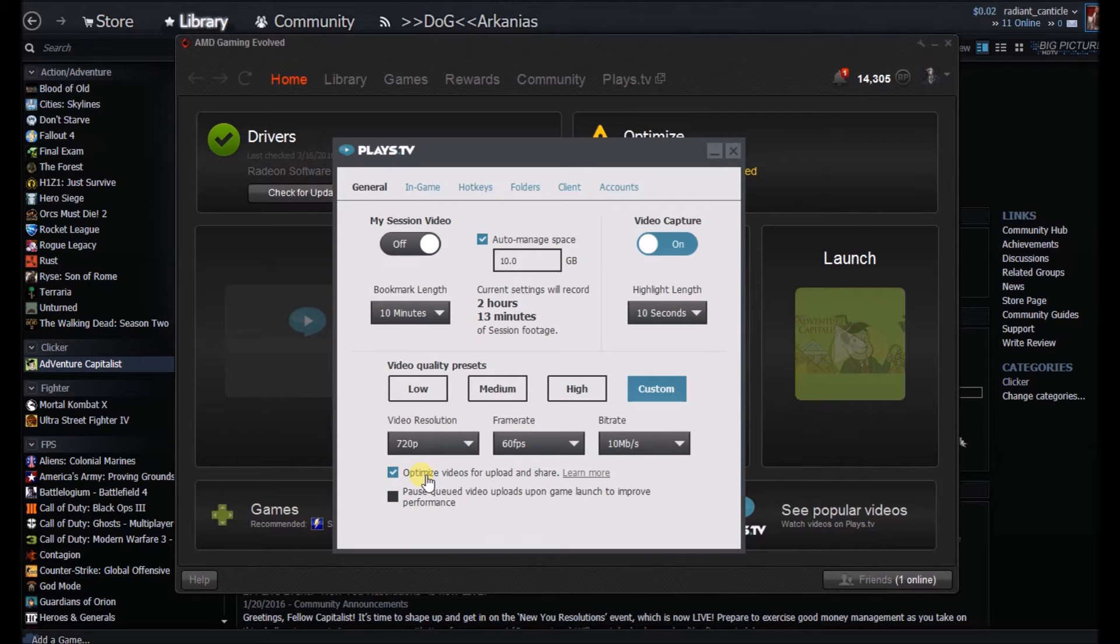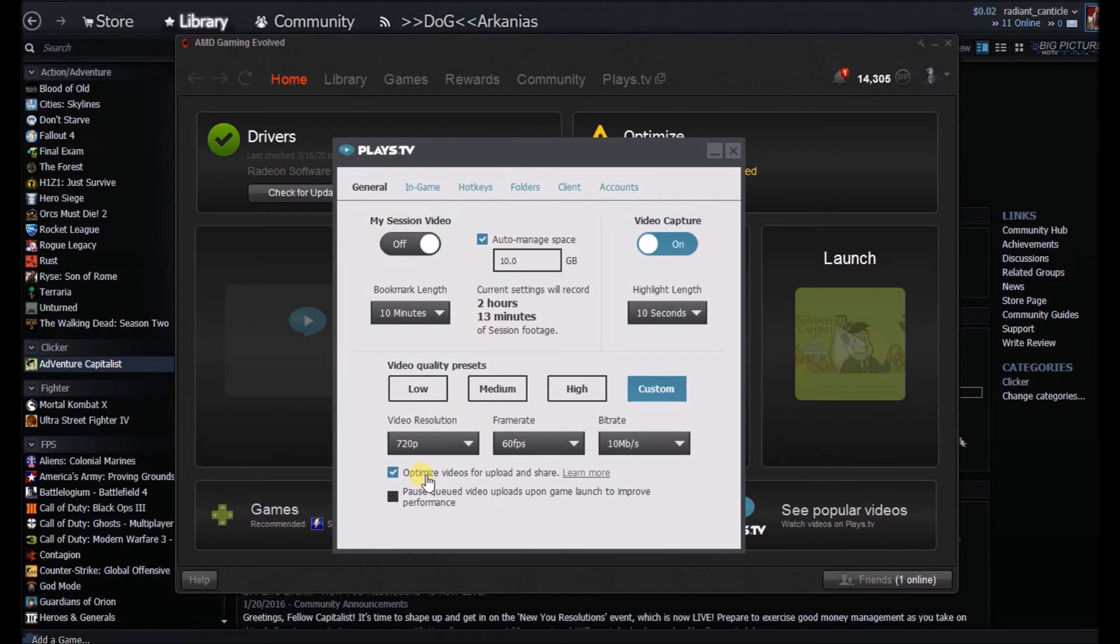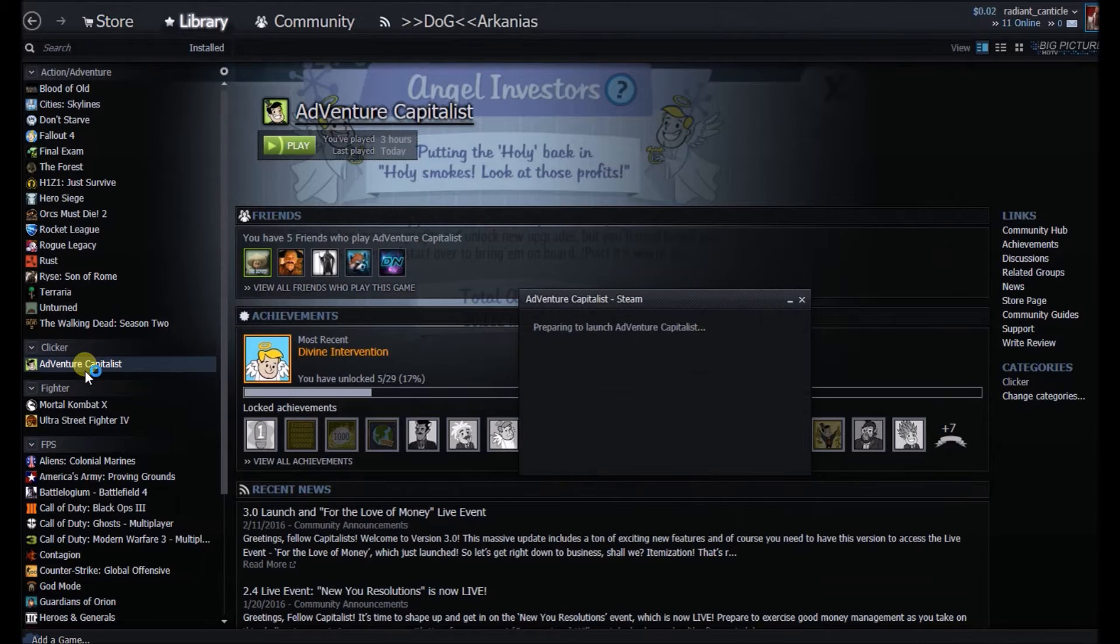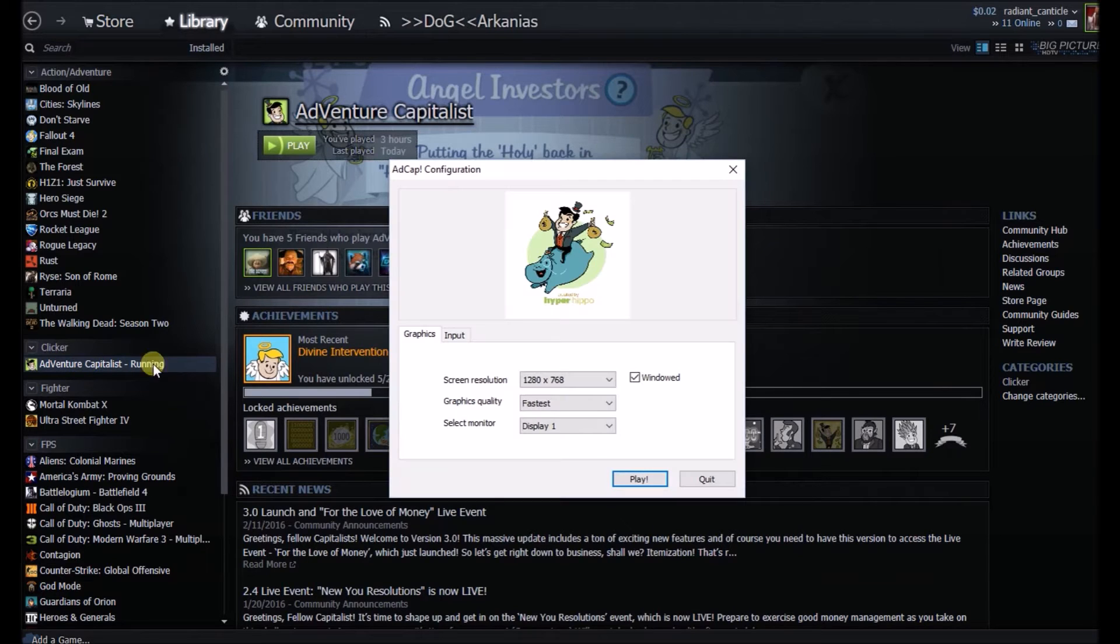And I did optimize the videos for upload and share, which helps out a good bit as far as file size but does not degrade the quality much, if anything. So let's go ahead and give it a shot. I'm going to load up just a small game in windowed mode.